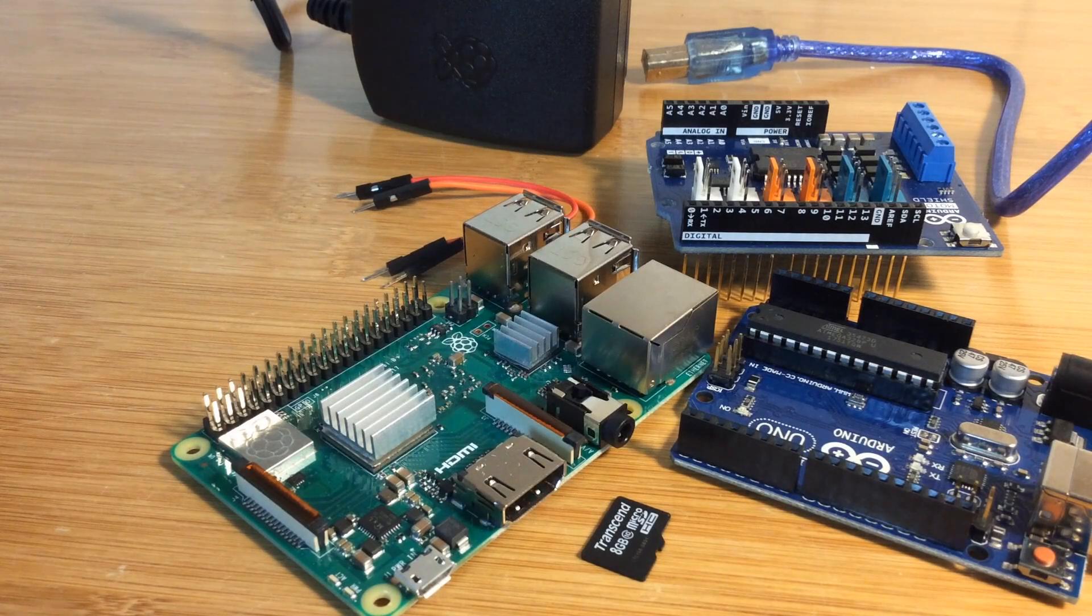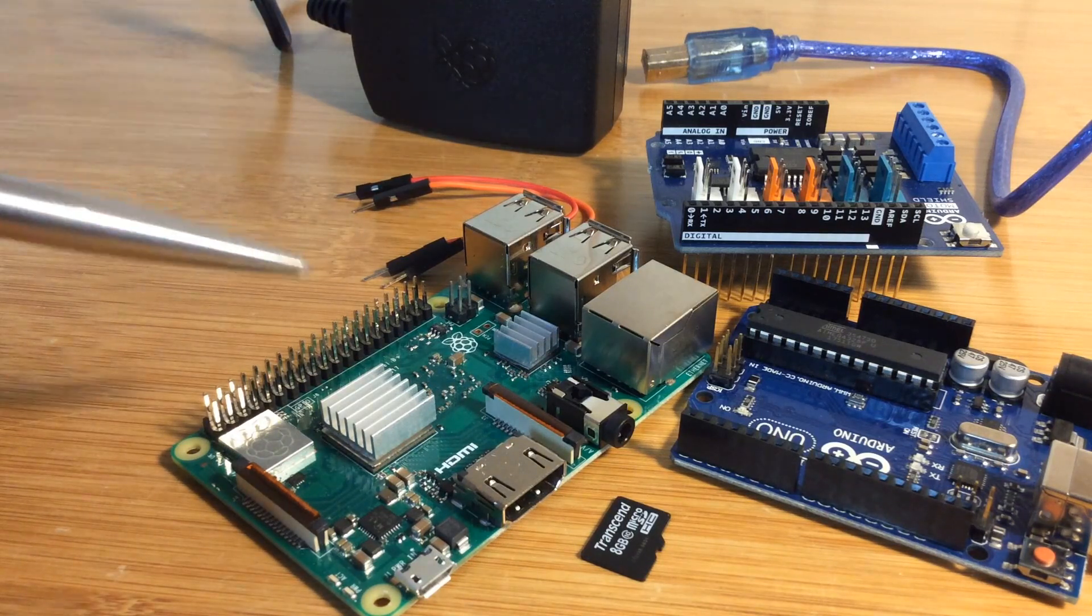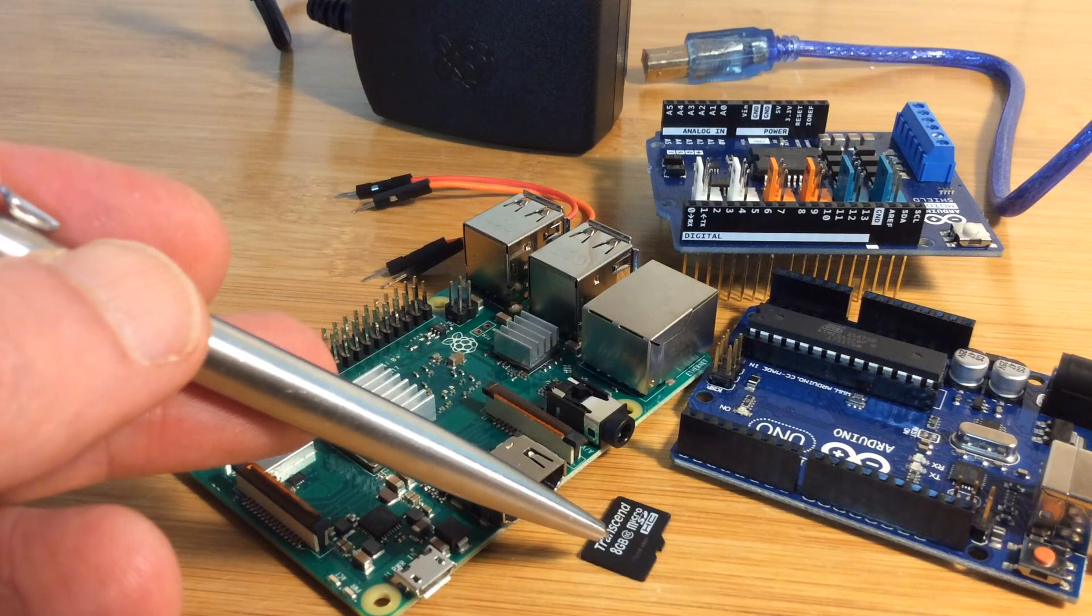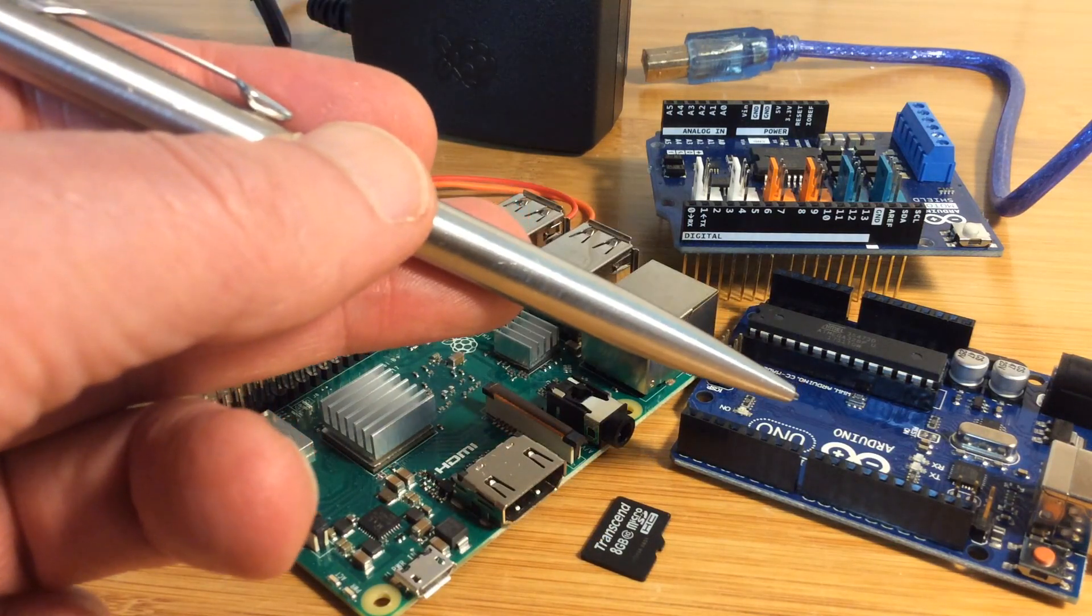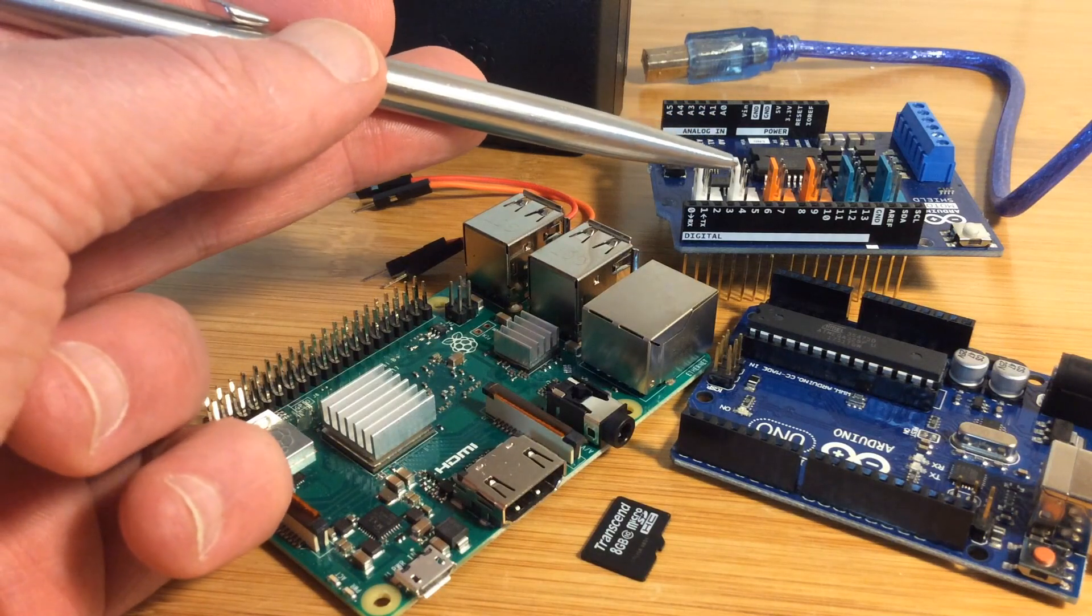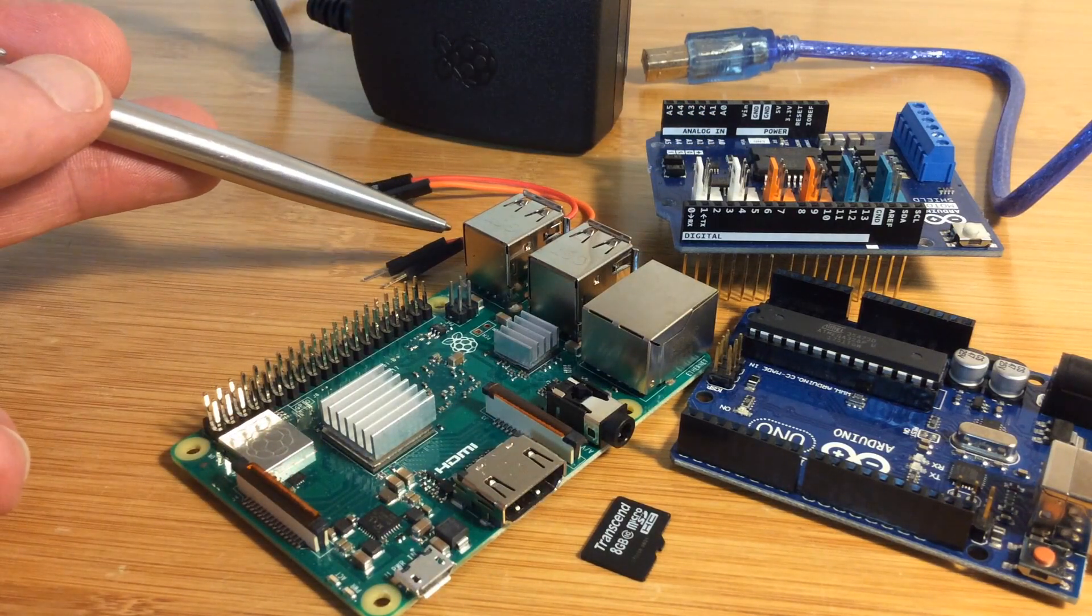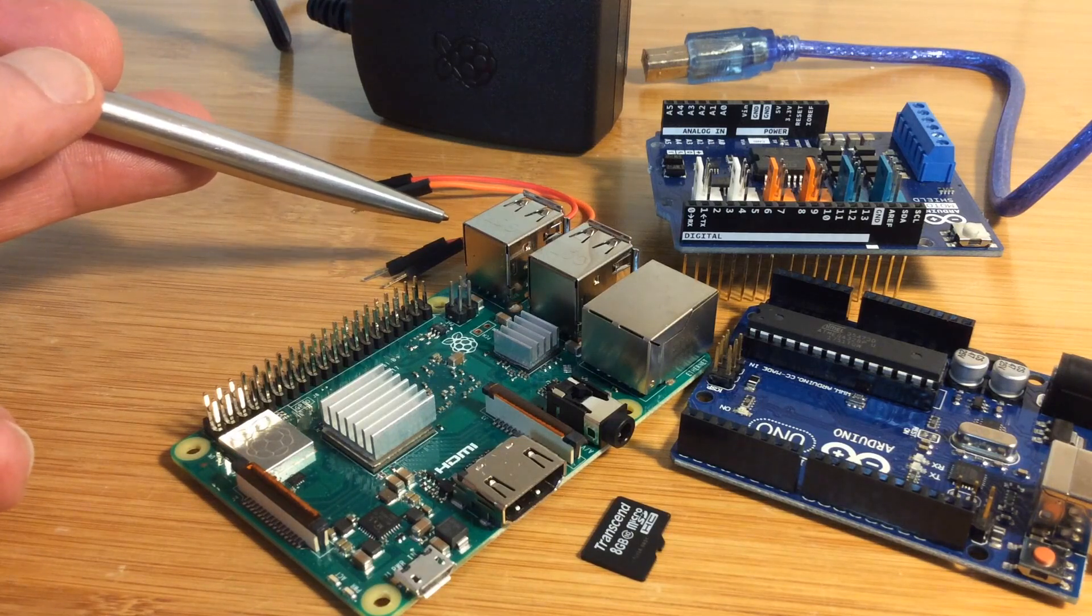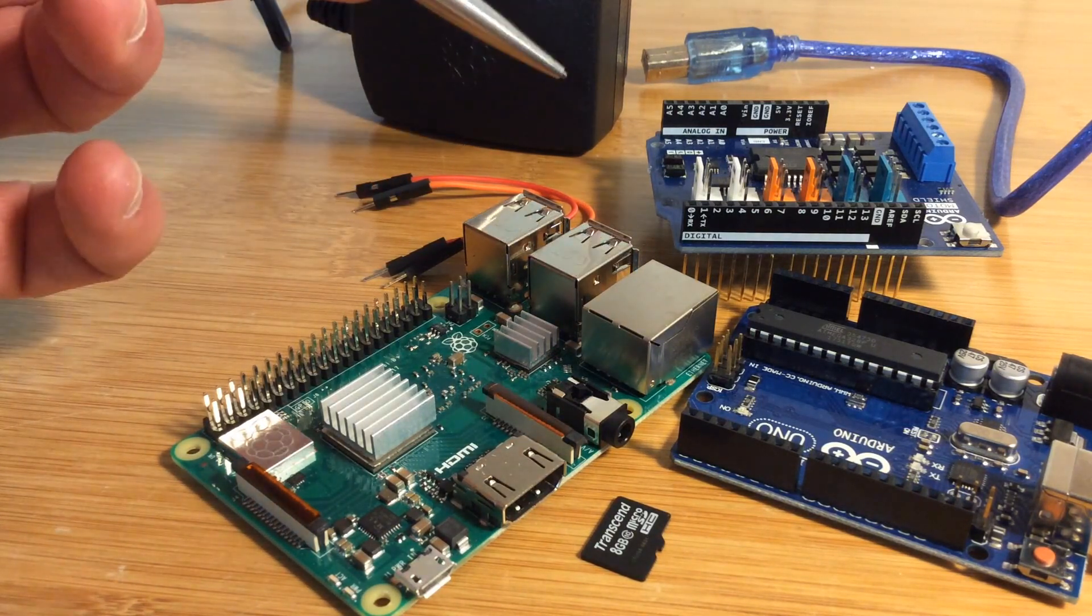Hi there! Let's put together a DCC++ base station. Parts are a Raspberry Pi, micro SD card, Arduino Uno, Arduino Motor Shield, two jumper wires, a USB cable and a power supply.